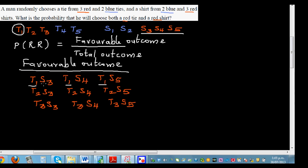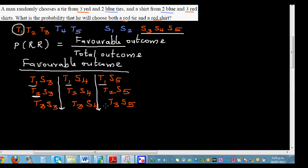What's changing is the shirt — S3, S4, S5 — while the tie stays the same in each row. Horizontally, T1 remains the same, and vertically S3 remains the same across rows. So the total number of outcomes that favor our desired result is nine.